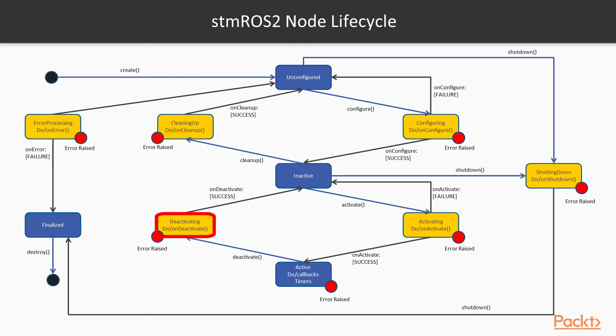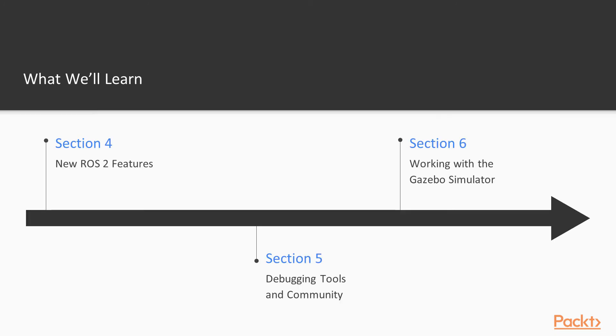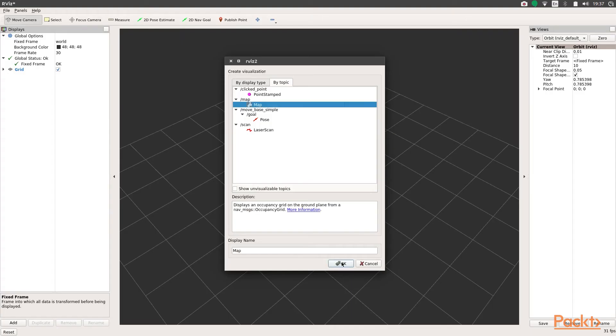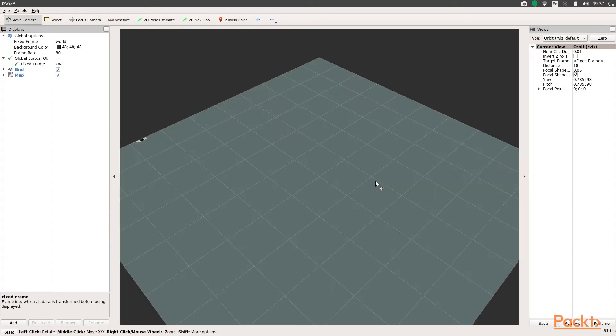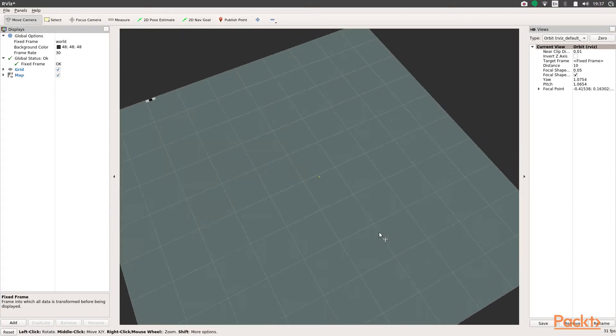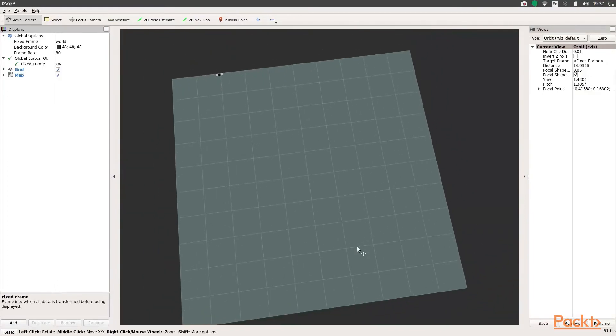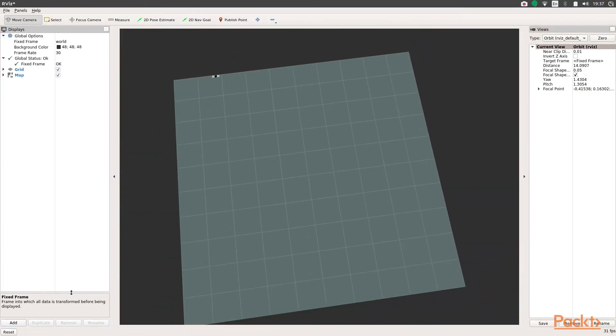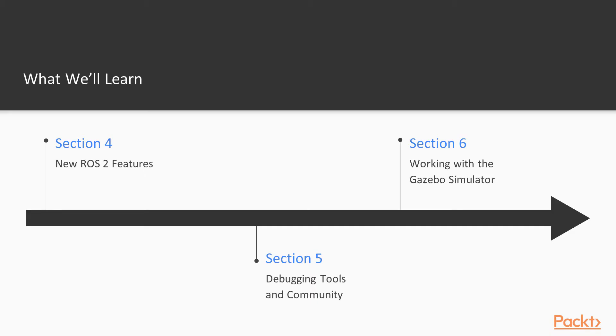Moreover, we will explore the current status of RViz 2 and other debugging tools like rqt. Besides this, you will learn how to stay in touch with the community and why it's so important.